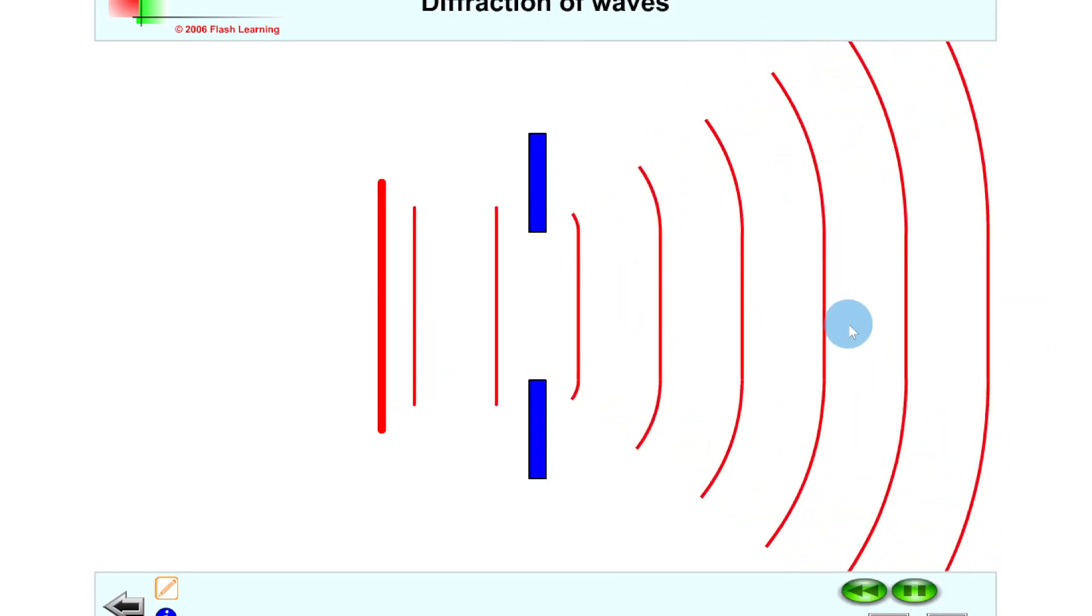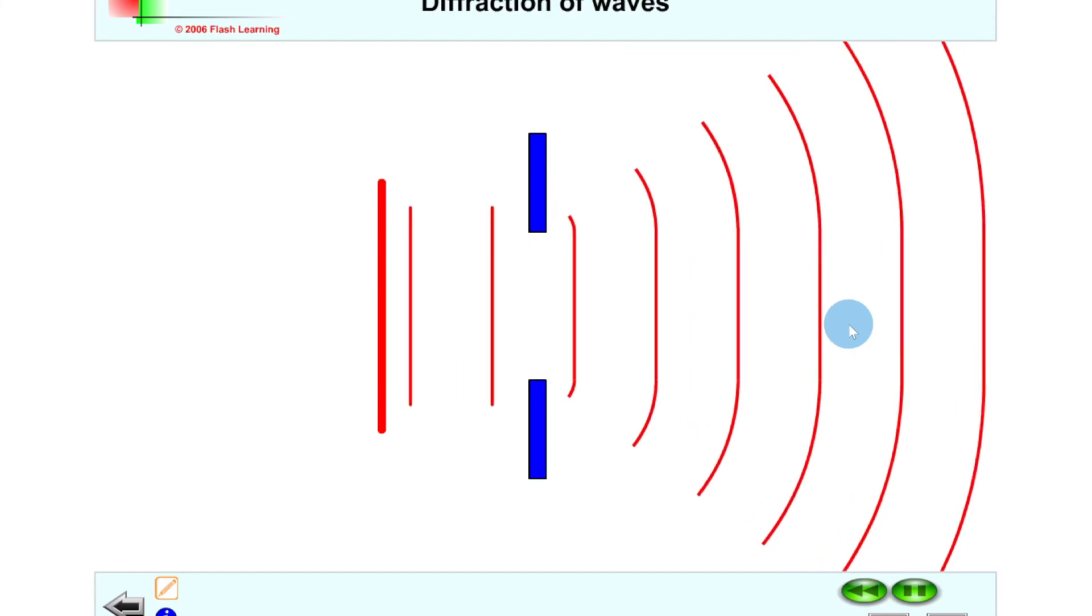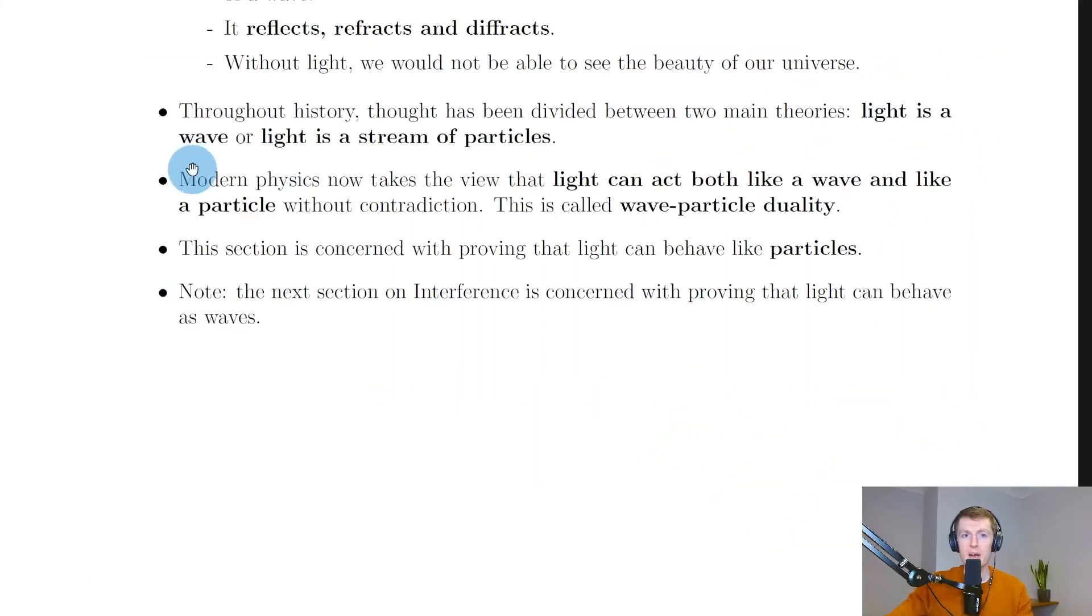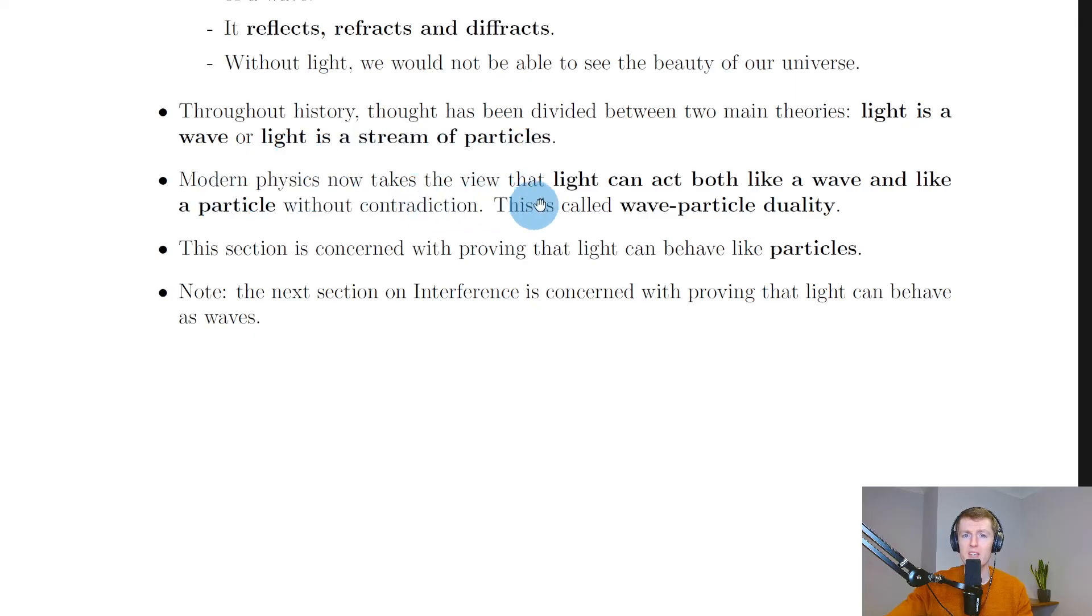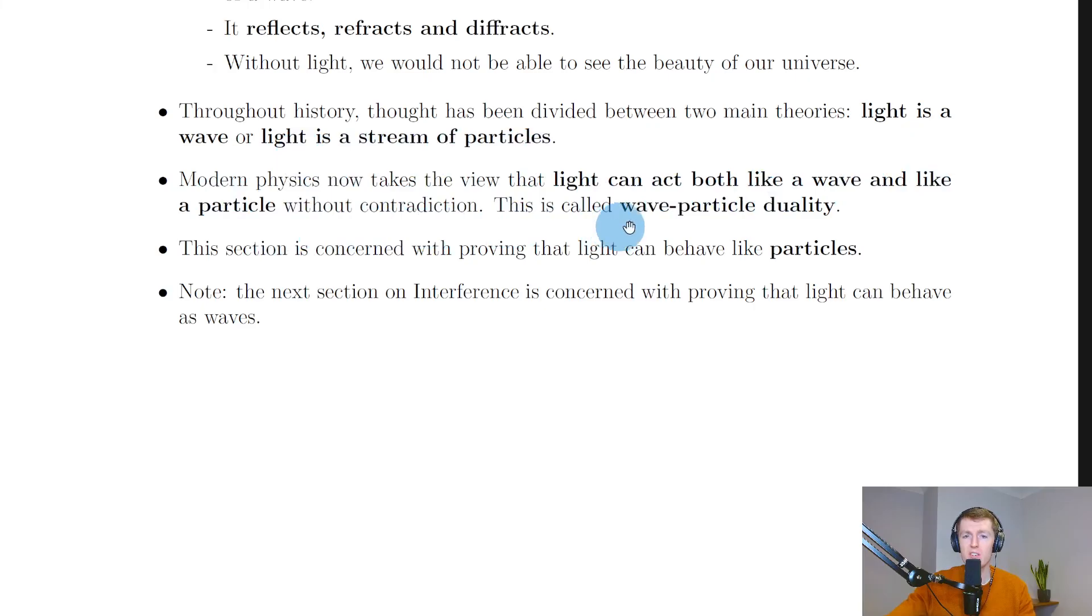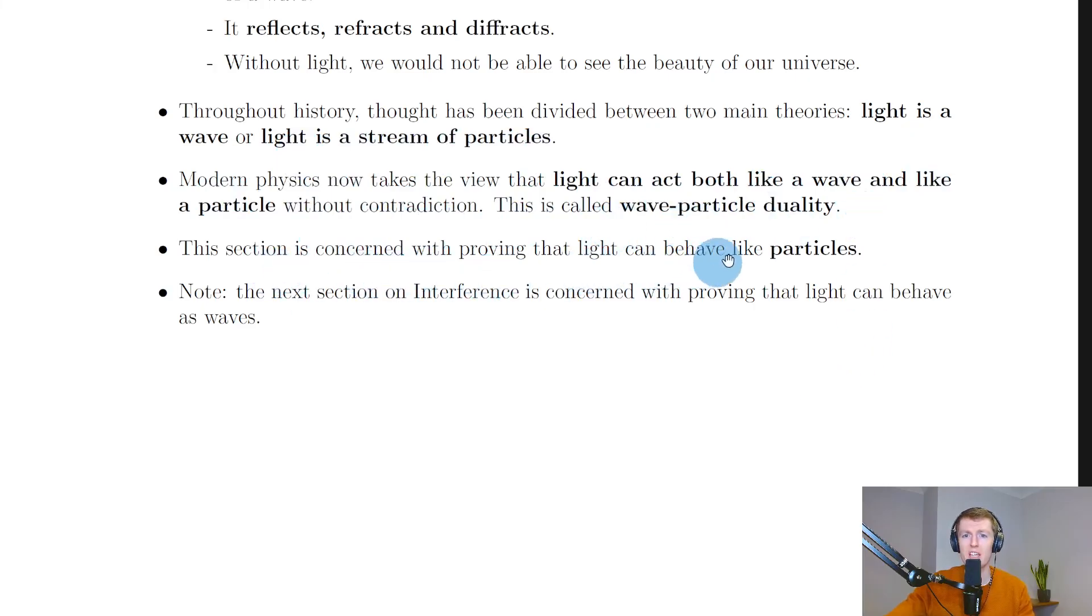Jumping back to the notes, it says throughout history thought has been divided between two main theories: that light is a wave or light is a stream of particles. Modern physics now takes the view that light can act both like a wave and like a particle without contradiction. This is called wave-particle duality. This section is concerned with proving that light can behave like particles.